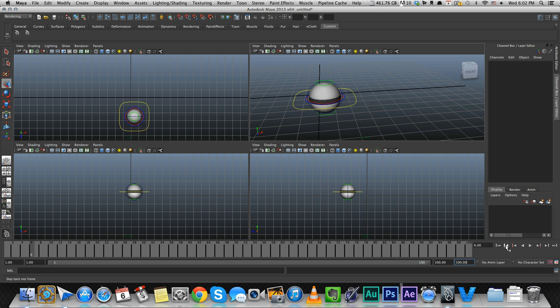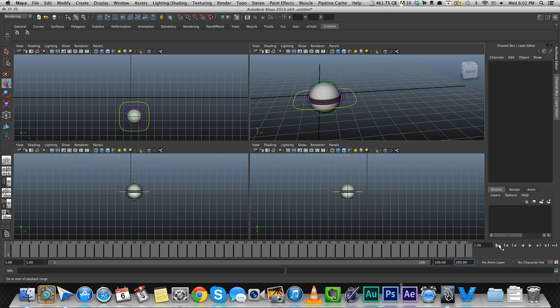The controls after that are for skipping one frame at a time. And the ones at the edges are for going to the end of the scene or to the beginning of the scene. So that's pretty handy.